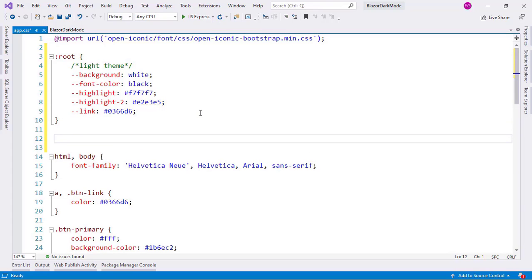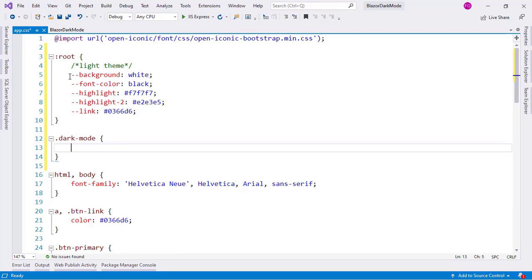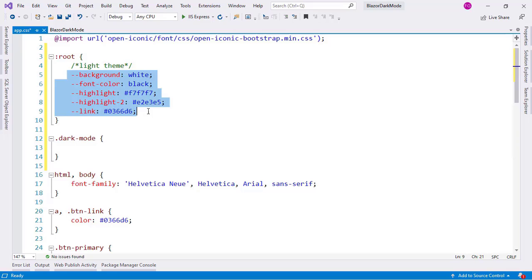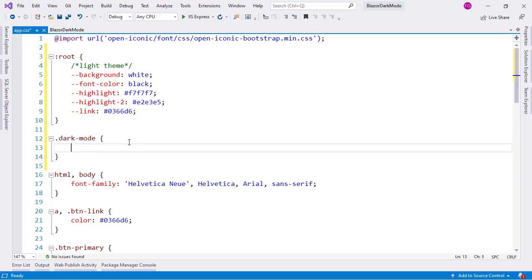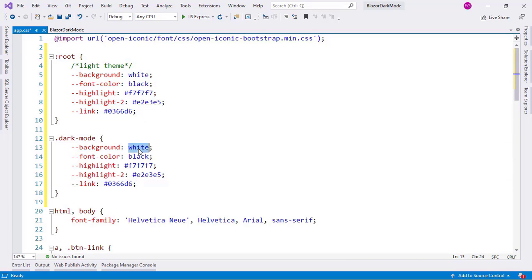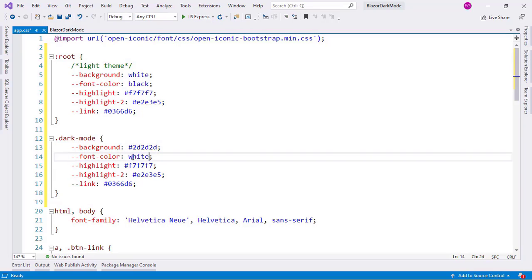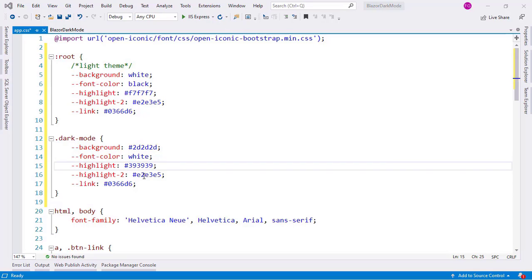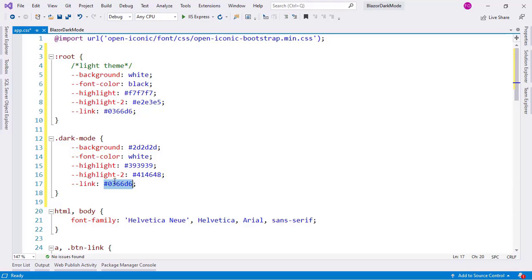Now, in order to apply dark mode, we are going to use a simple class. We'll say `.dark-mode`, and in this class what we are going to do is copy these variables and just change the values. So the font color is going to be white, the highlight values change accordingly, and finally the link color.